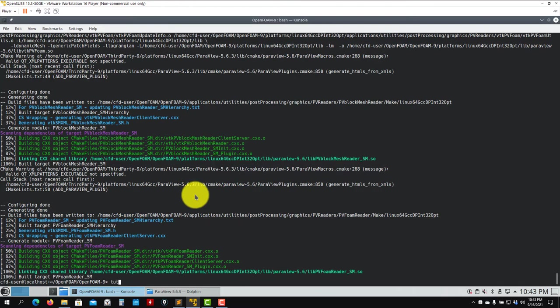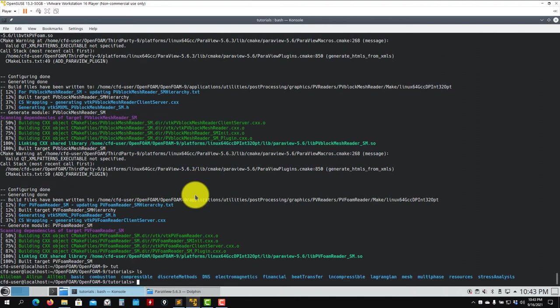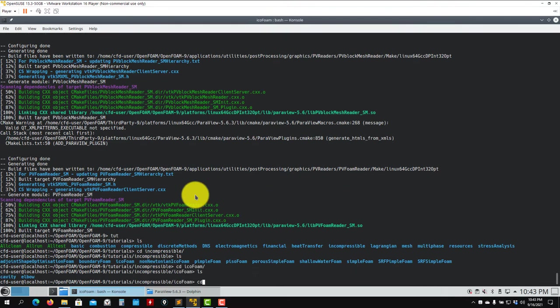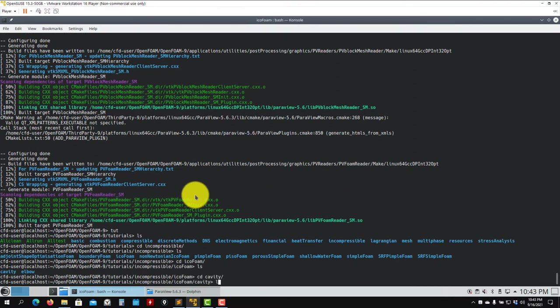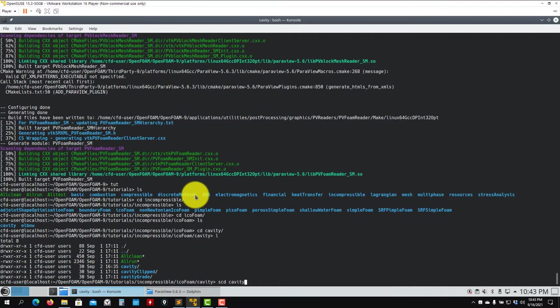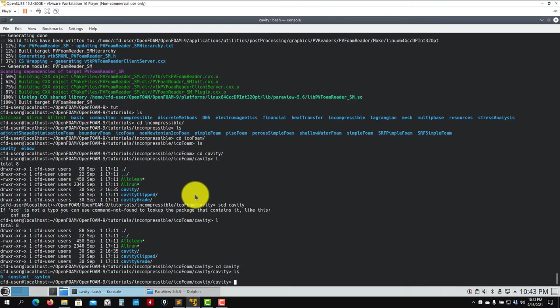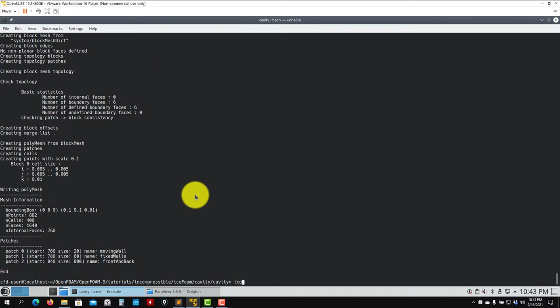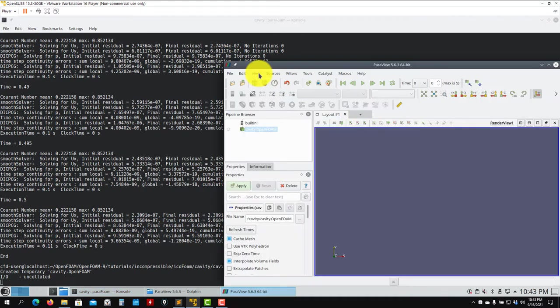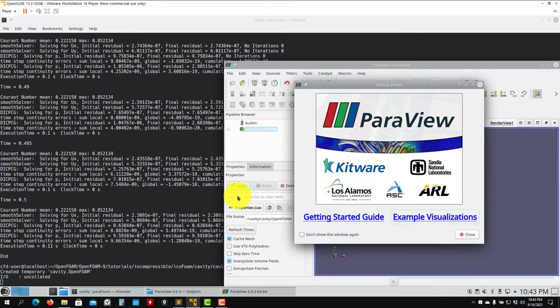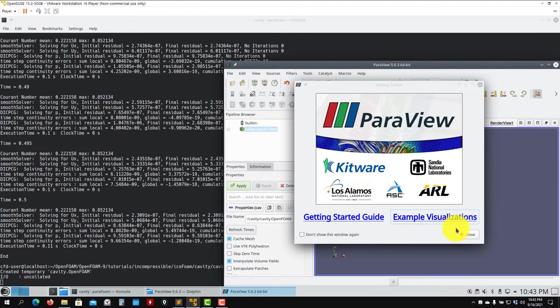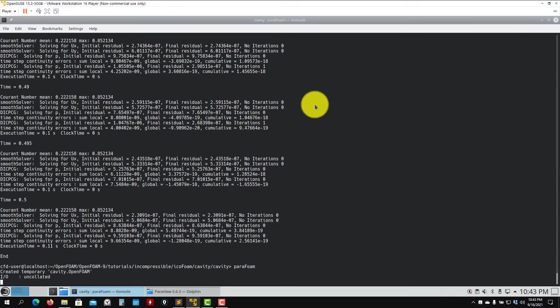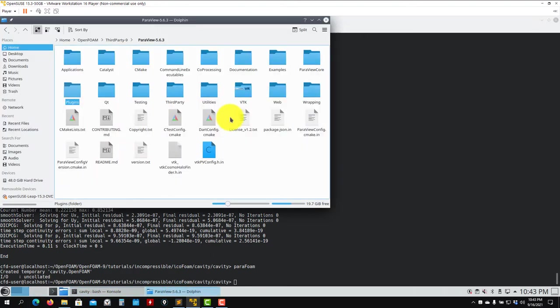Let's run a tutorial just to show you, just to convince you if you don't believe me. Let's go to the pitzDailyExptInlet cavity tutorial. So blockMesh, icoFoam, and then you launch ParaFoam. You should have a fully working version here. In this case, I recompiled it - I already have it, but I recompiled it just to show you. My advice: just download the virtual machine and everything is compiled, but as you want to do everything from scratch, you have the instructions.